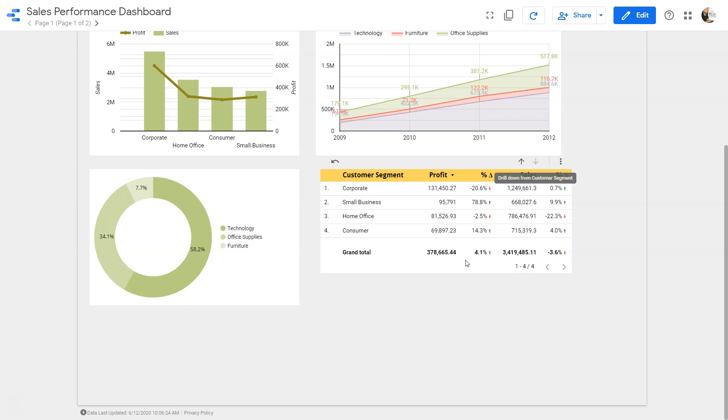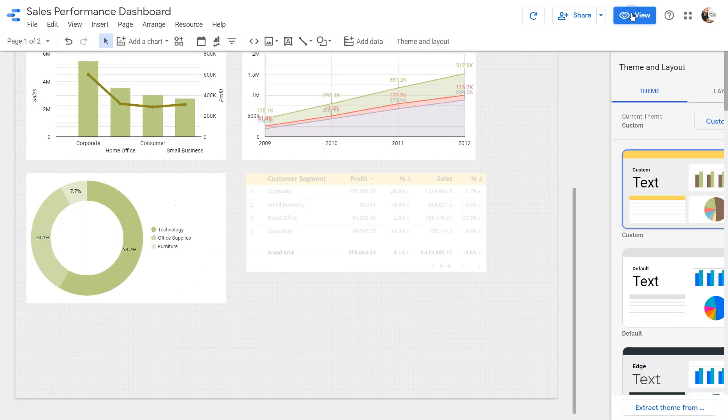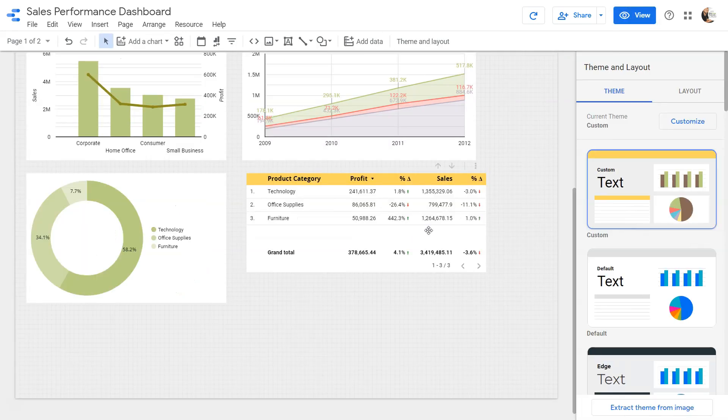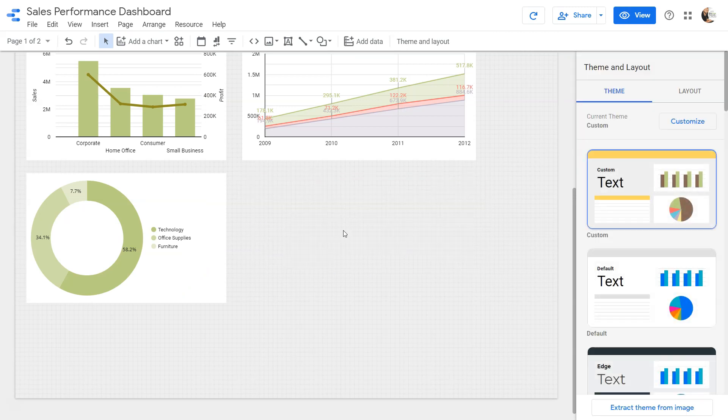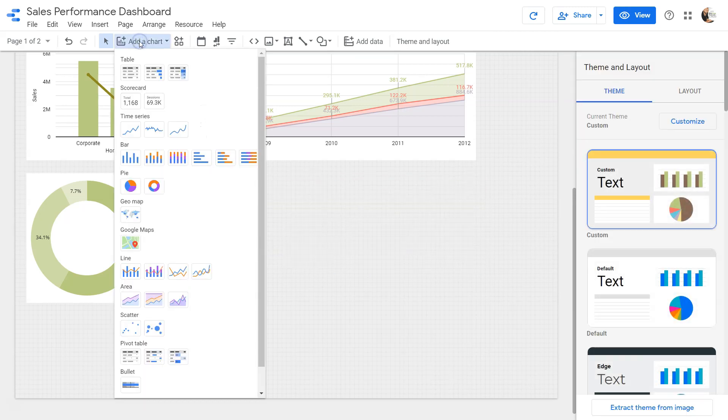Alright, so let's go ahead and see how we can create tables. Let's come over here in the edit mode and I'll remove this table and go into the chart.